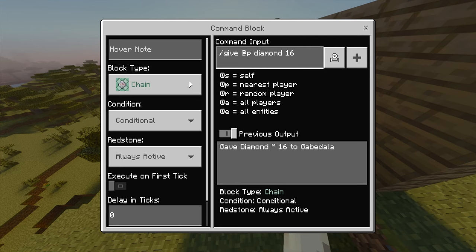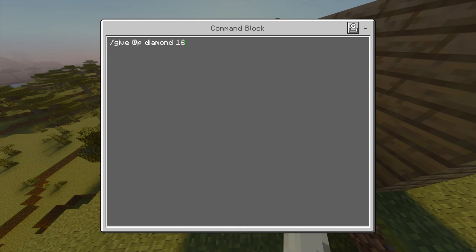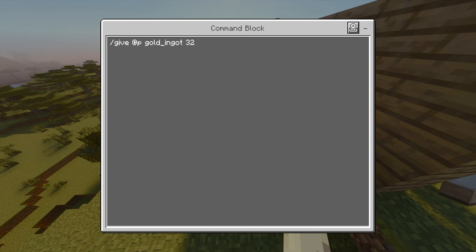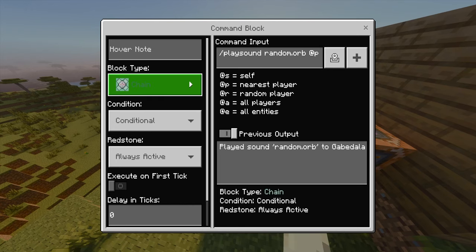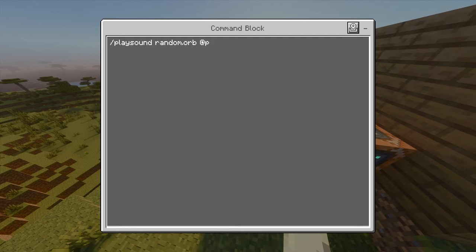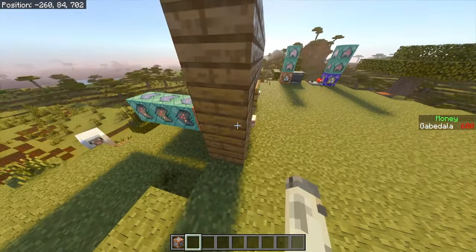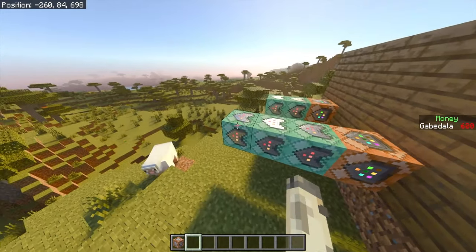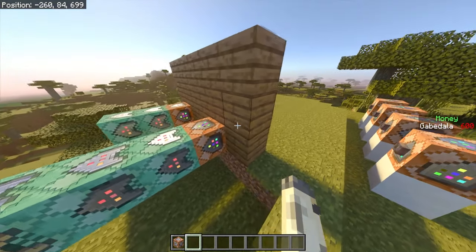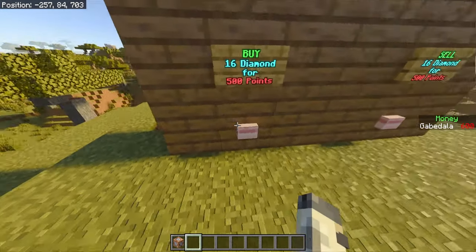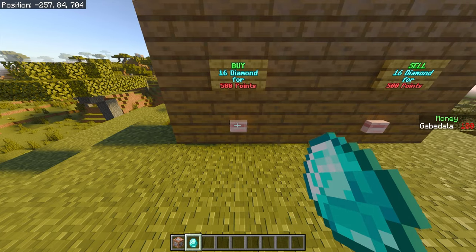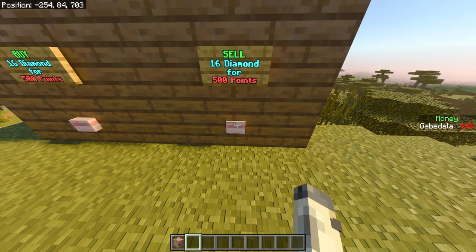The third command block is chain, conditional, always active: slash give @p diamond 16 — this gives the closest player who clicks the button 16 diamonds. You can change the item to anything, like gold ingots, and adjust the quantity. The last command block is optional — chain, conditional, always active: slash playsound random.orb @p. This plays a sound when the transaction completes so the player knows it worked.